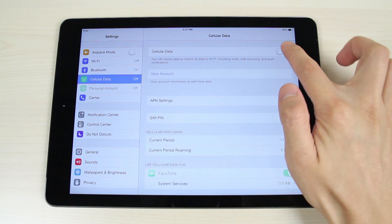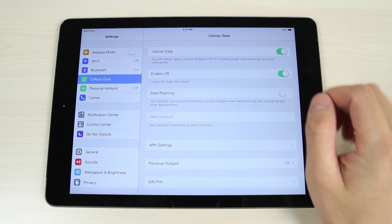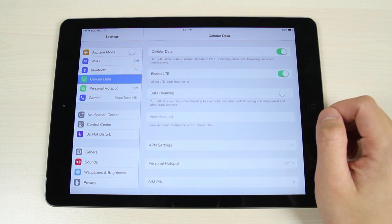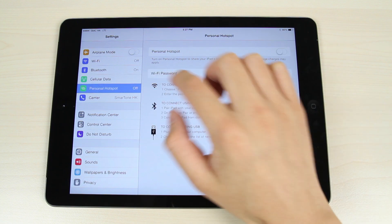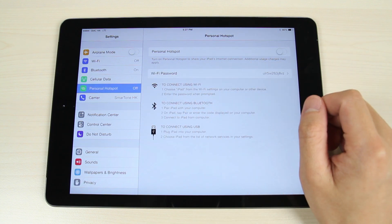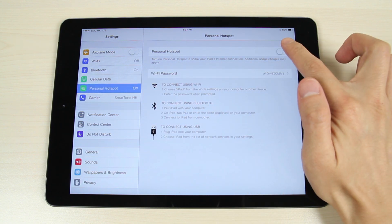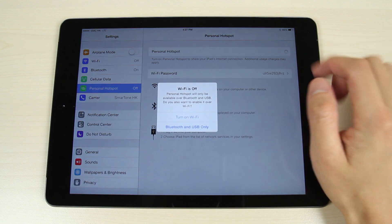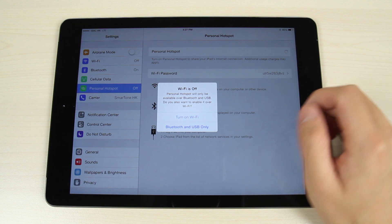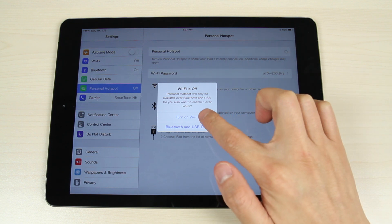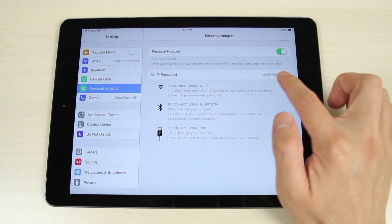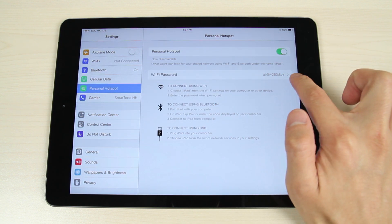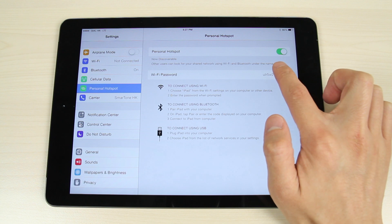You can enable or disable it with the switch on the side. Now go to personal hotspot and you can enable or disable with the switch on the side. Tap Wi-Fi password to change the password.